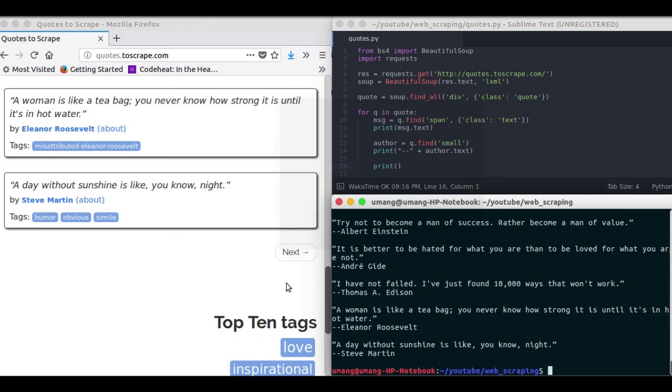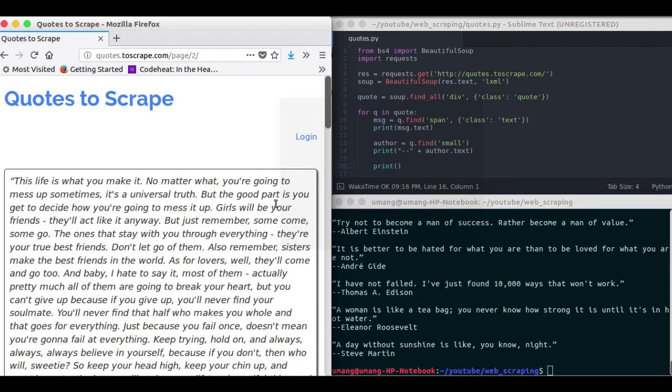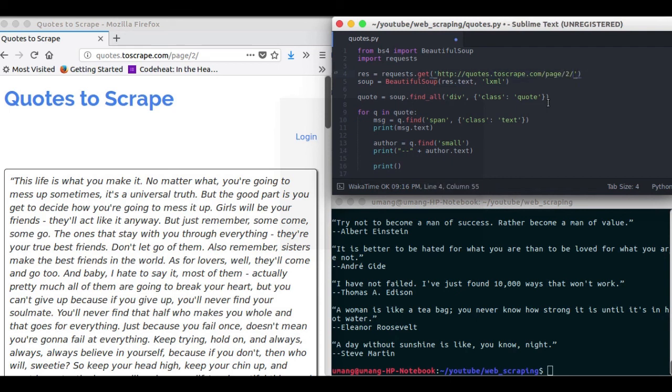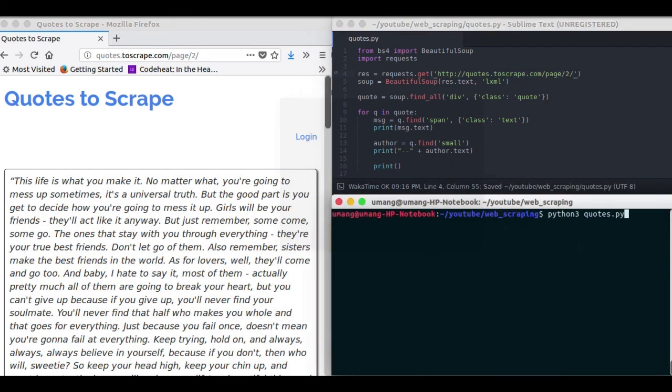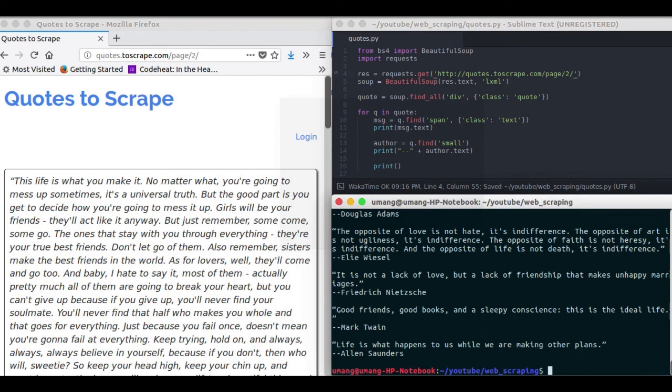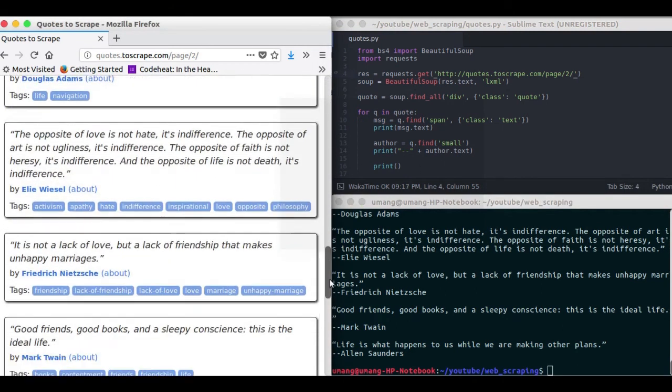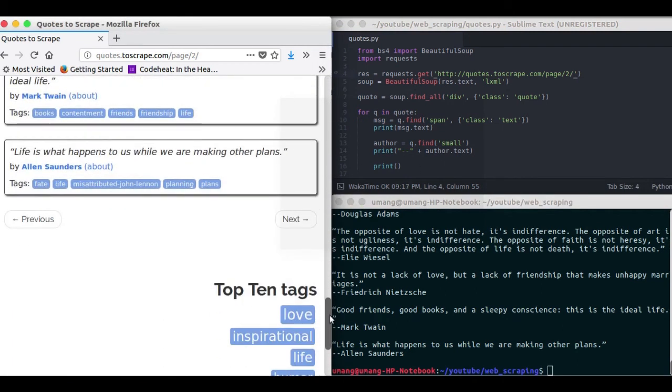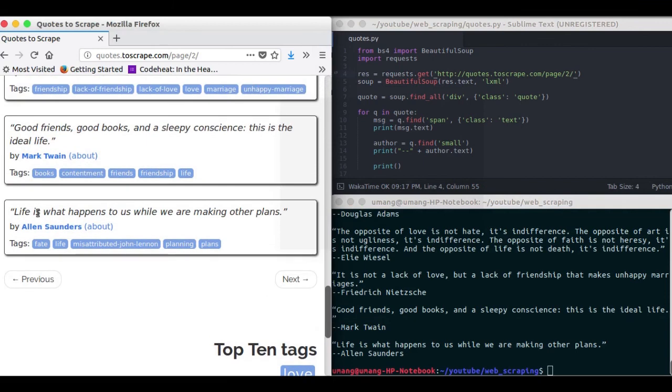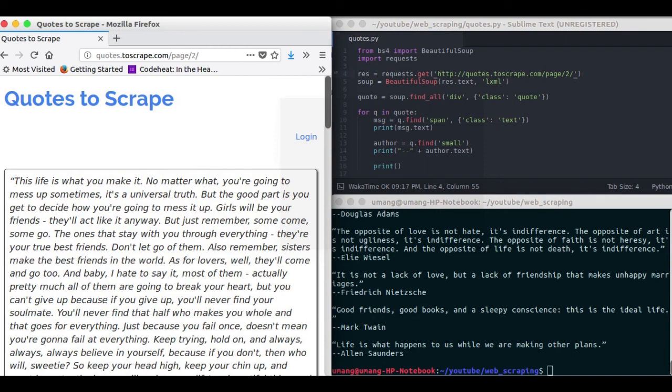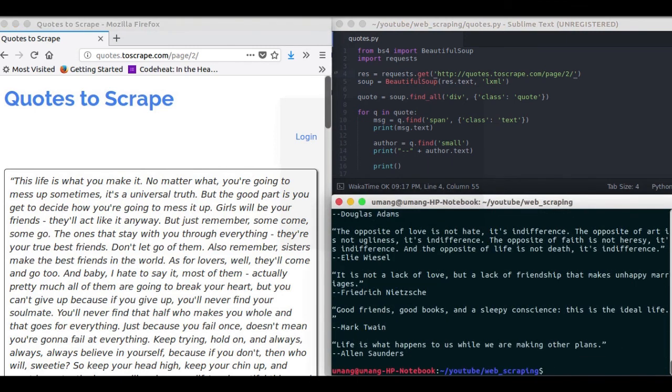You don't have to change anything except the URL that you were sending request to. That is paste the URL here. And let's see. See we got the results of this page by just changing the URL. Because it has the same structure as the previous page.